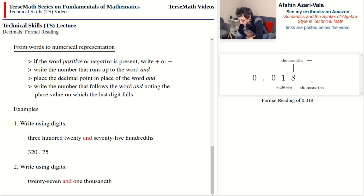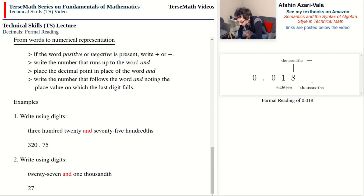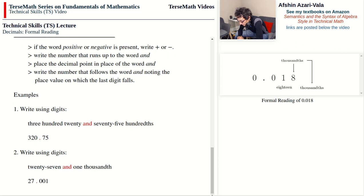Another example: 27 and 1 thousandth. Note we are not using the plural S because there is only one piece. So 27 is the whole part, then the decimal point. One thousandth — a thousandth is the third place on the right side of the decimal point. One has only one digit but we need to fill three places, so we write two zeros followed by a one: 27.001.